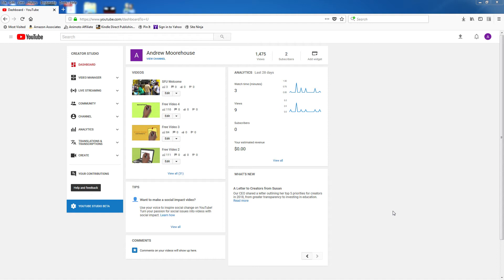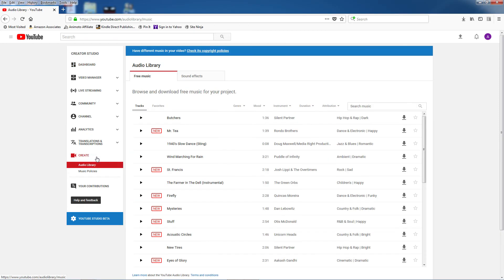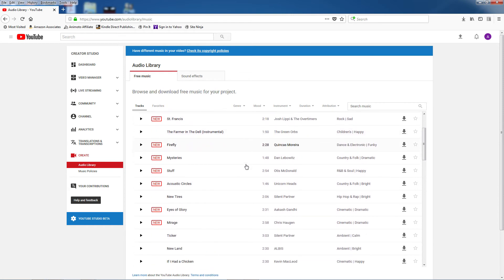And you can actually find this free music right on YouTube. That's right. If you have a YouTube account, you have access to a pretty good music library for free. Just click on create in your dashboard and you'll be taken to the YouTube music library.